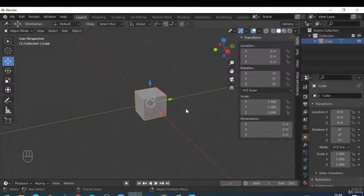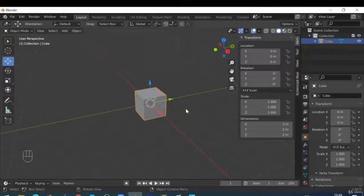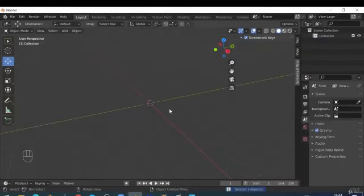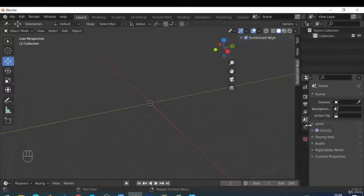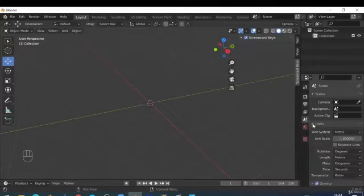We need to delete this object and change our system so it displays a cube that's two millimeters by two millimeters by two millimeters. To delete the cube, hit the X key and click Delete. To change to millimeters, go to this panel on the right — the Properties panel — and select Scene Properties. Click just to the left of Units. It should by default be set to metric, but notice the length is in meters, so we need to change meters to millimeters.